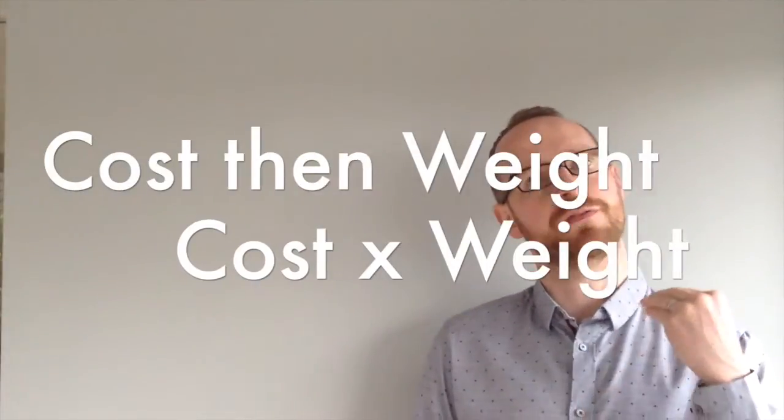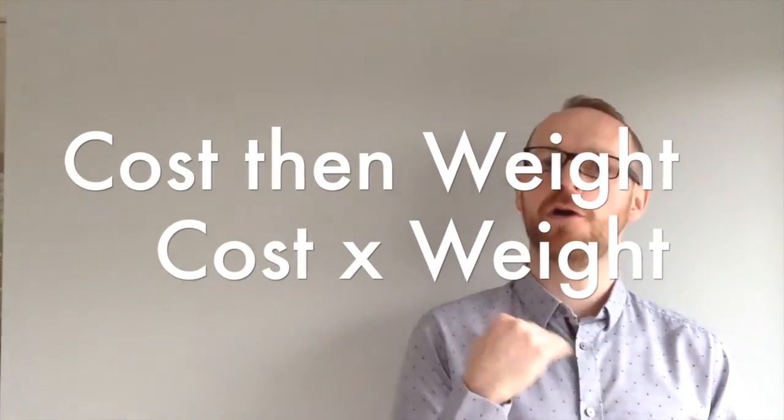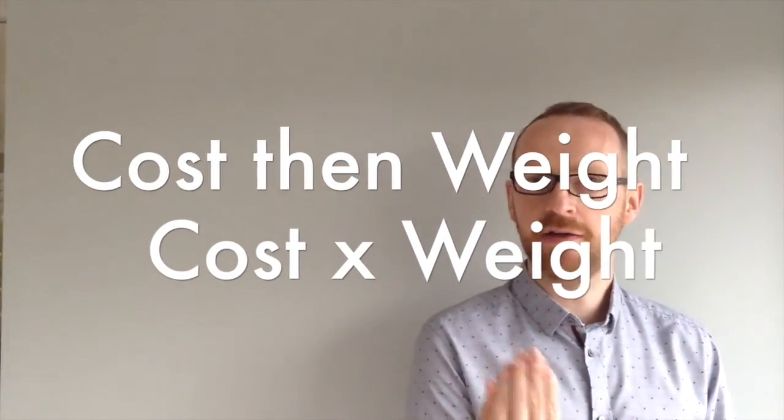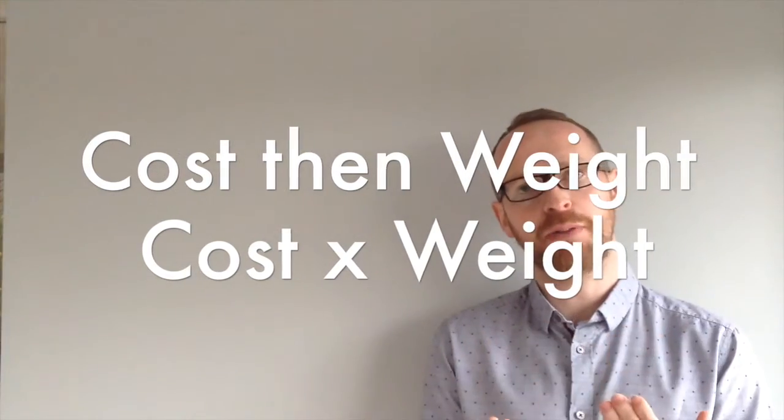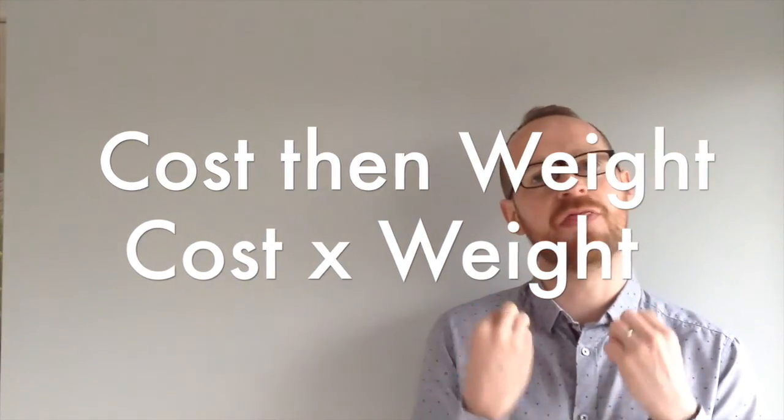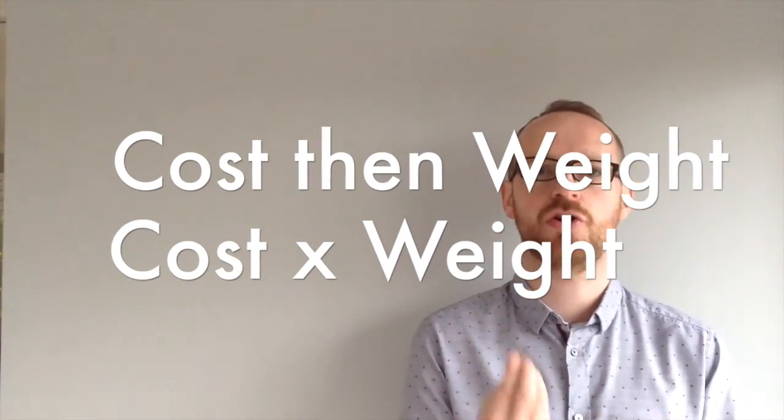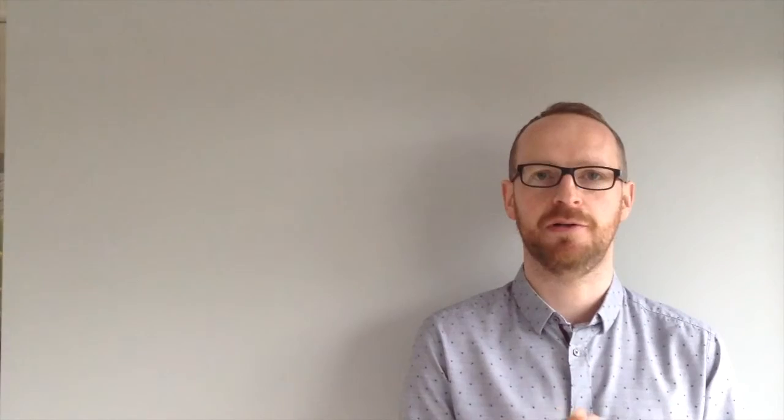So keep it simple, work out the cost, work out the weighting, multiply them together and add it up. And that's the weighted average cost of capital.